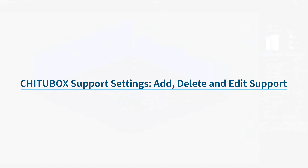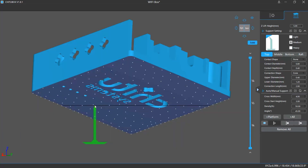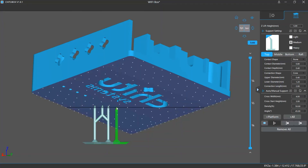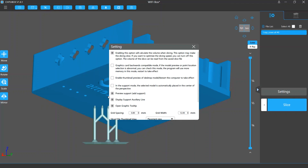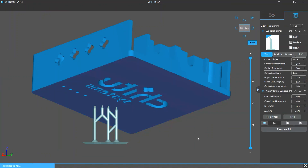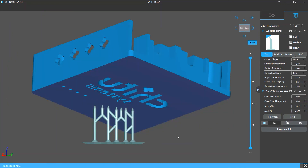The Add Support mode allows you to manually add supports on a model. Once you've clicked the Add Support button or pressed the A key on your keyboard, you can click a place on the model and the support will be added there. In the Add Support mode, you may see a green transparent support following your mouse cursor — this is the support preview, showing how a support would look at the cursor position. If you don't want to see the preview, you can open the settings window and turn off the preview support option.